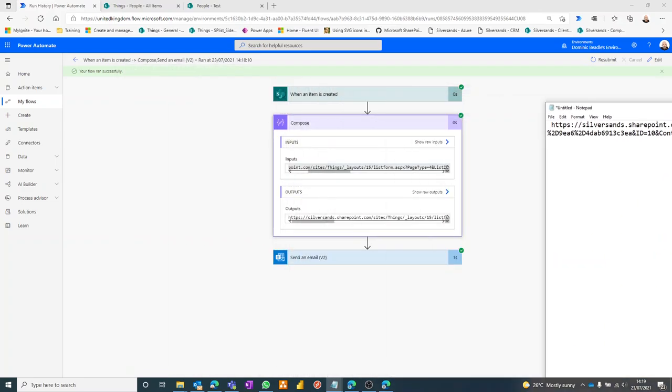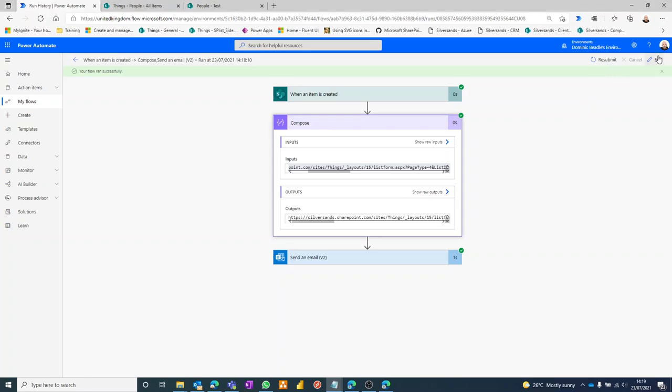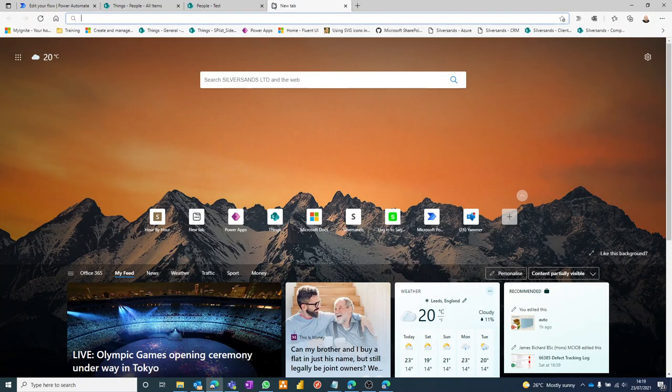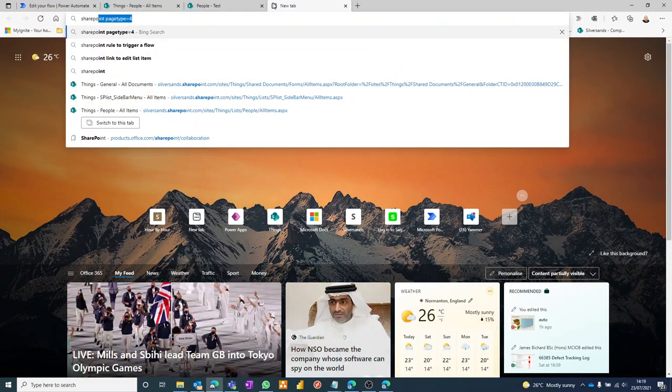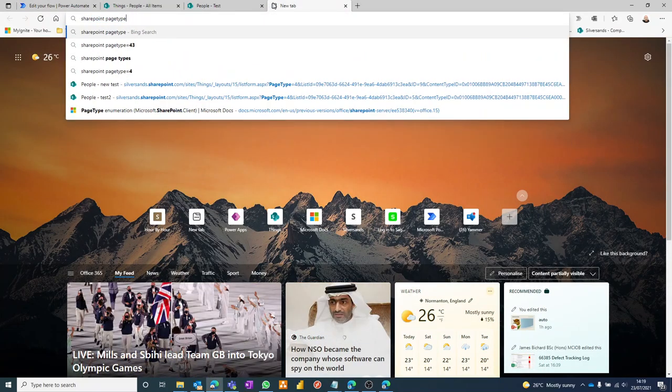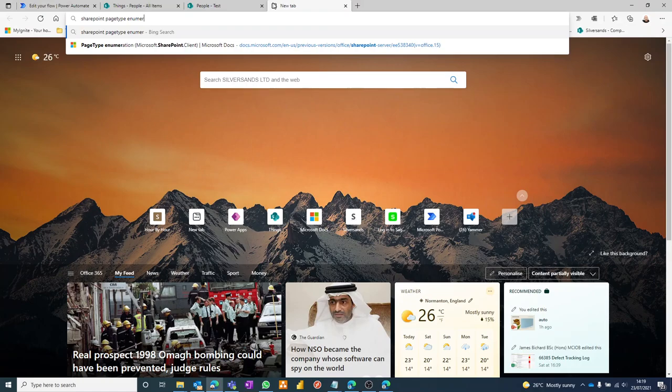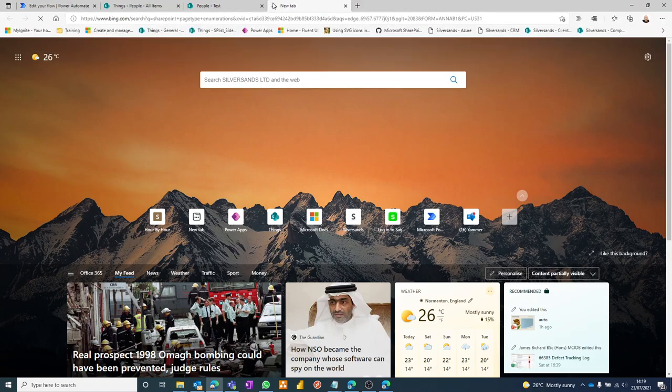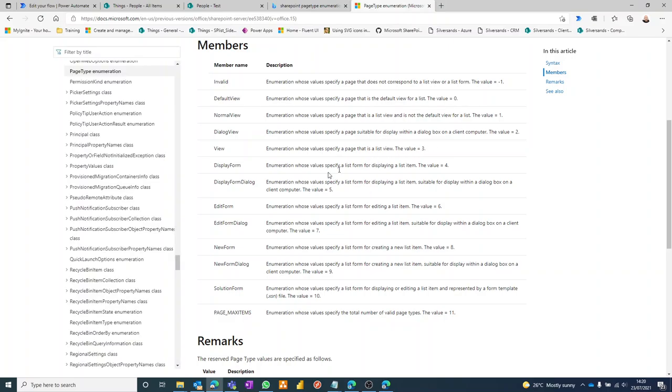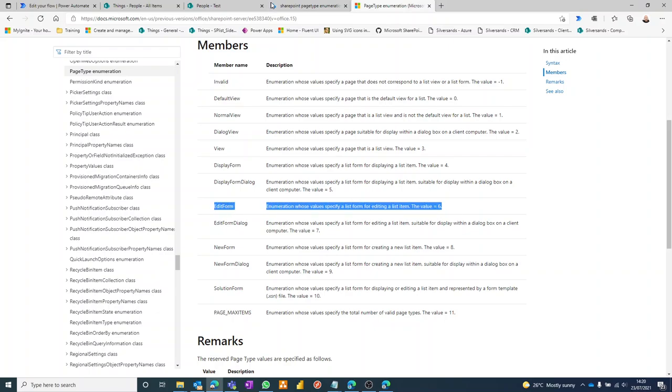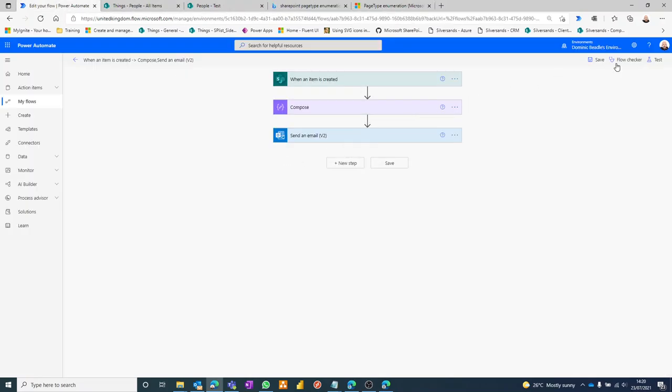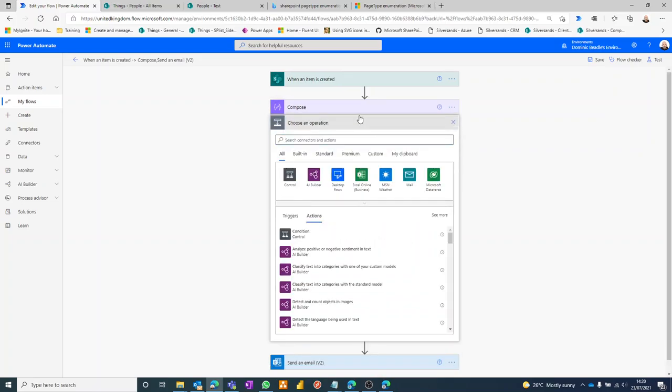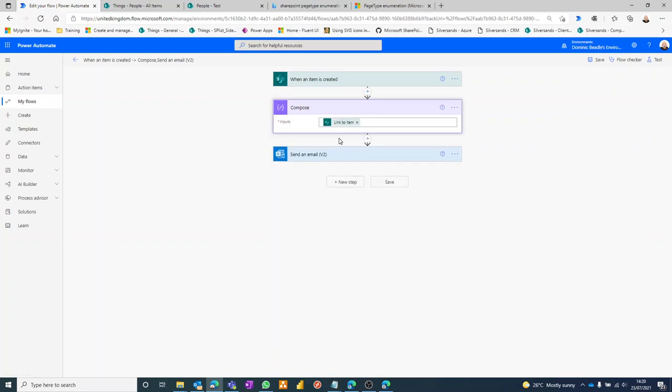So what we can do is we can use the replace function. For SharePoint page type, there we go. Page type. You can see I've searched for it already today. Enumerations. You've got a whole bunch of these. Now bear in mind a lot of these aren't going to work because it depends on the form that you're sending them to and so on. But I can guarantee that four is the default and six is the edit form that we'd like to send them to. So the way to do that is just go in here, put another step, actually no we don't, we can just do it in our Compose. So instead of the link to item, we'll just do an expression of replace.